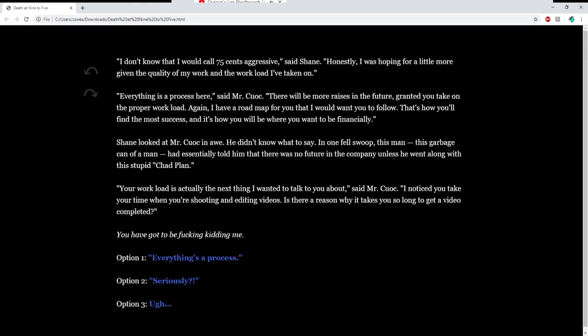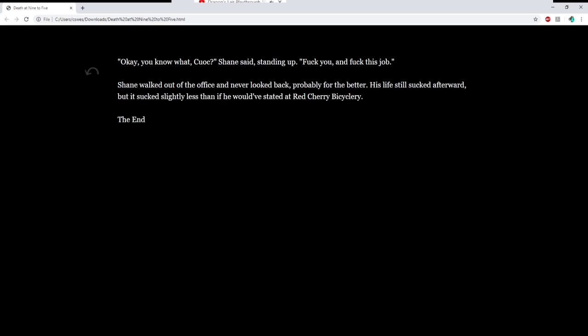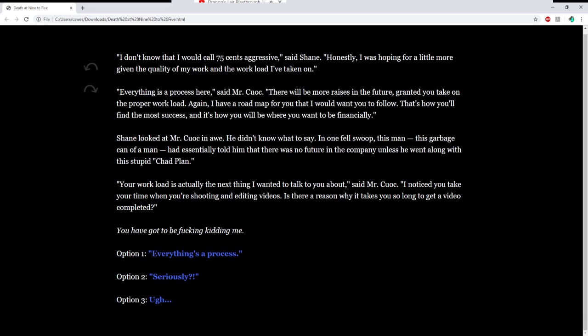Okay, you know what, Kuwak? Shane said, fuck you and fuck this job. Shane walked out of the office and never looked back. Probably for the better. His life still sucked afterward, but sucked slightly less if he would have stayed at Red Cherry Bicyclory. The end.